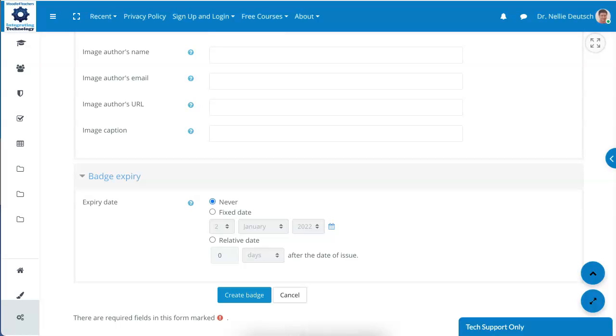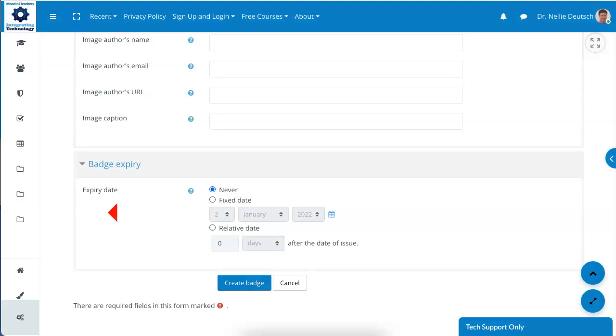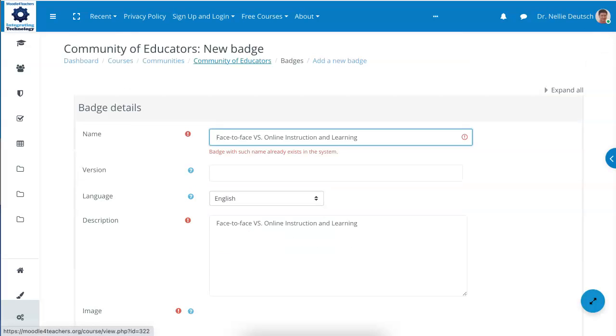Now notice, all these badges are coded, which means that even if someone saves it, they're not going to get the original. The original is coded and it's straight from the Moodle. So notice you can also have a fixed date if you wish, or I usually do never. And then you click on create your badge. Lots of information here. Take a look at it.